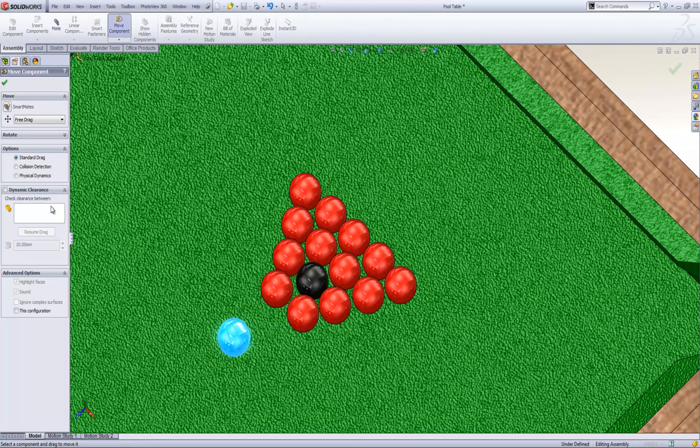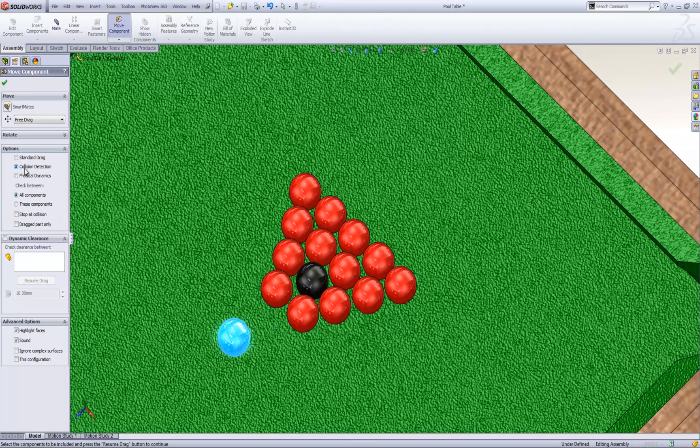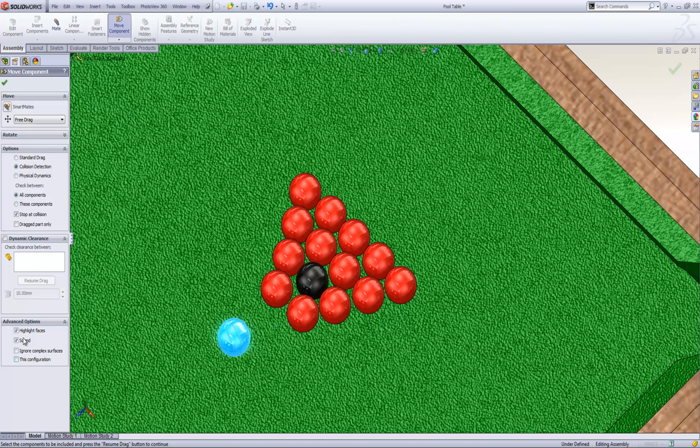If we interrogate underneath the move component command we have an option called collision detection. So if we turn that on we can actually get it to stop at collisions, highlight the face or make a sound.